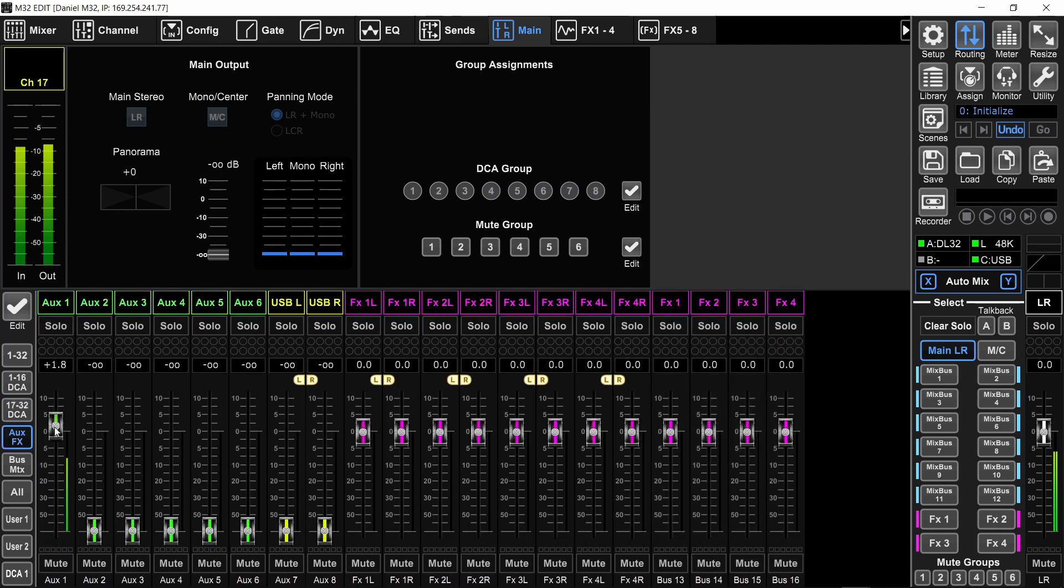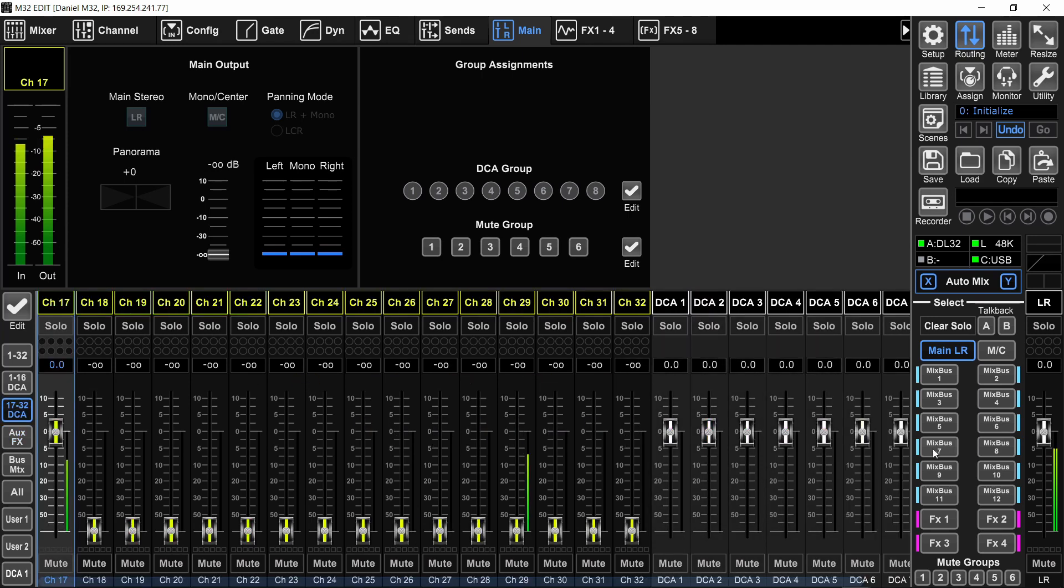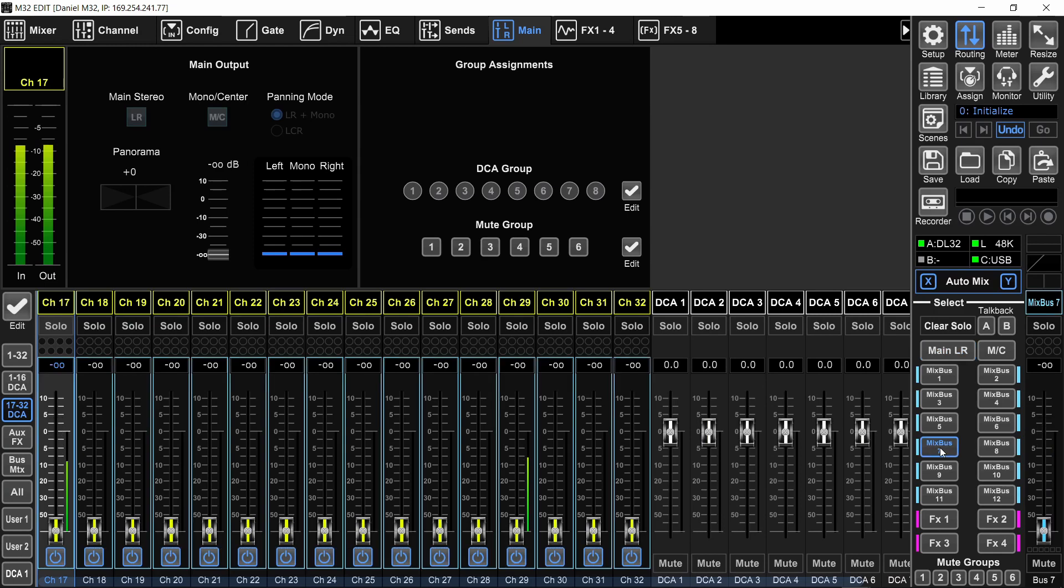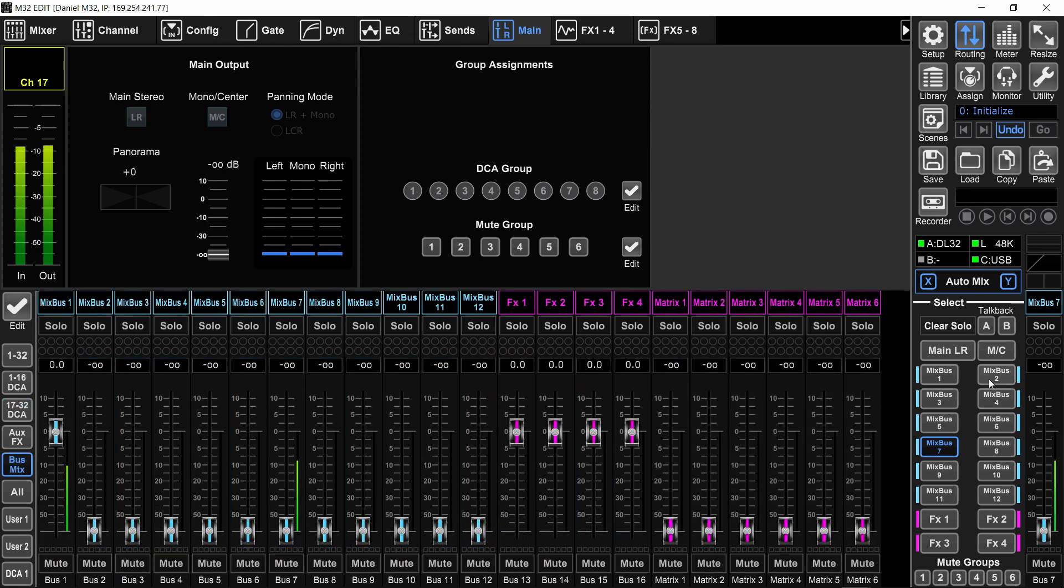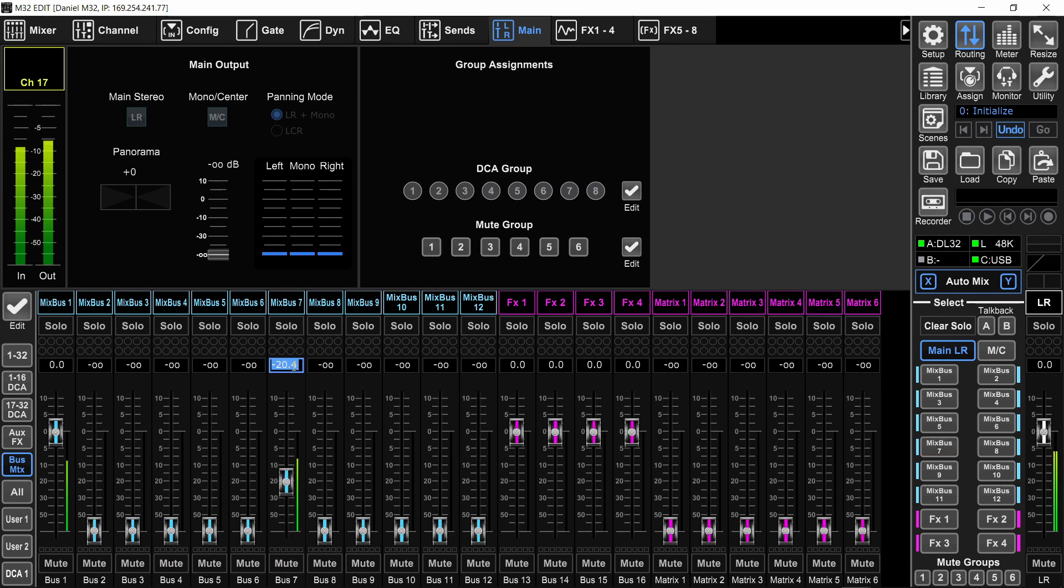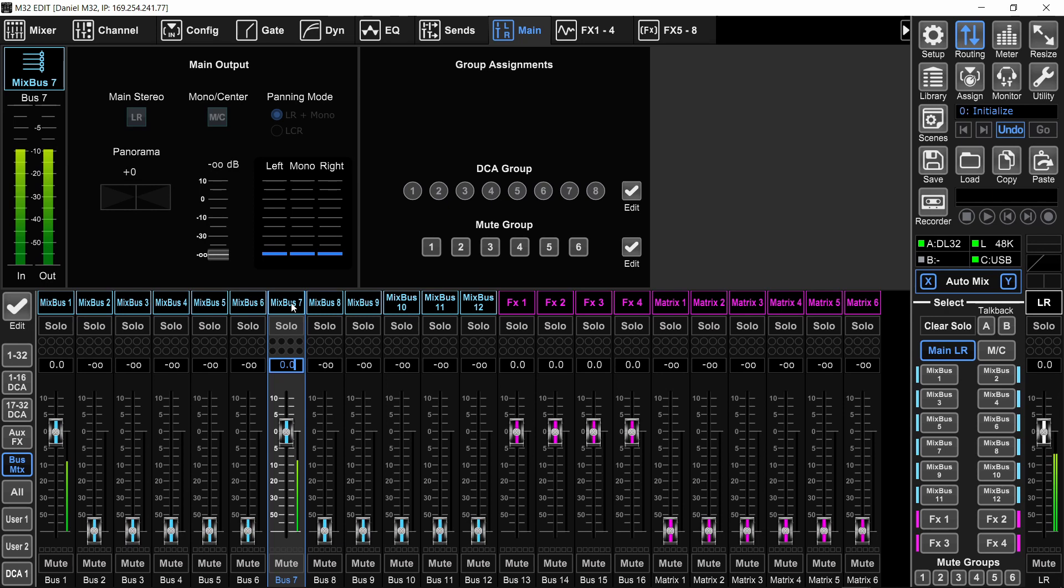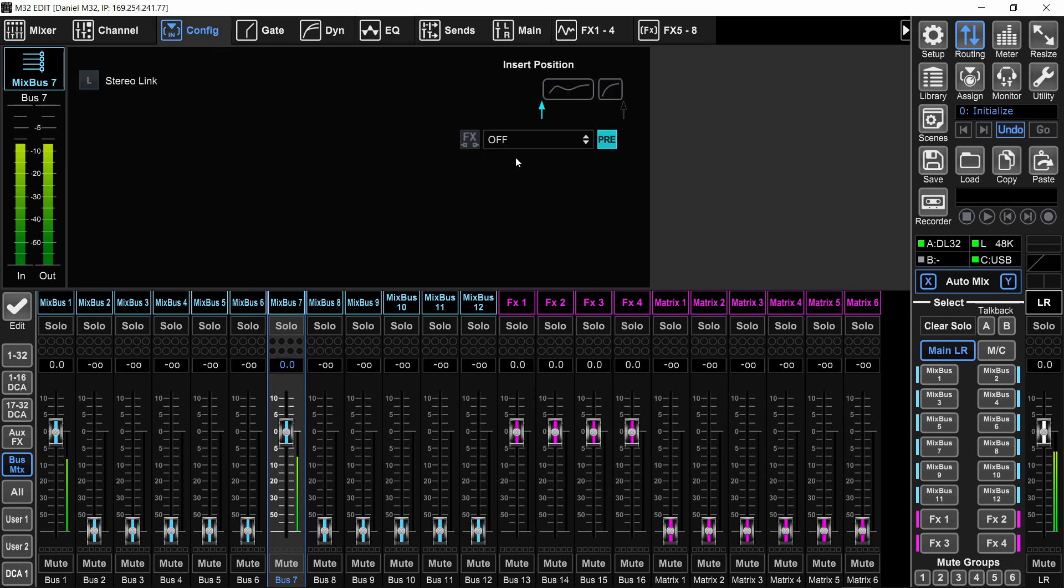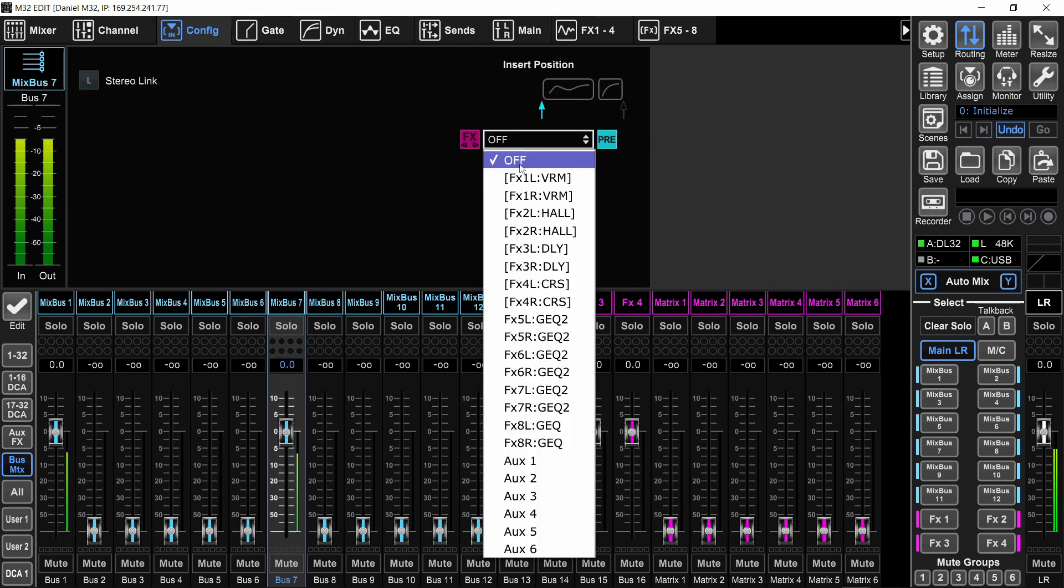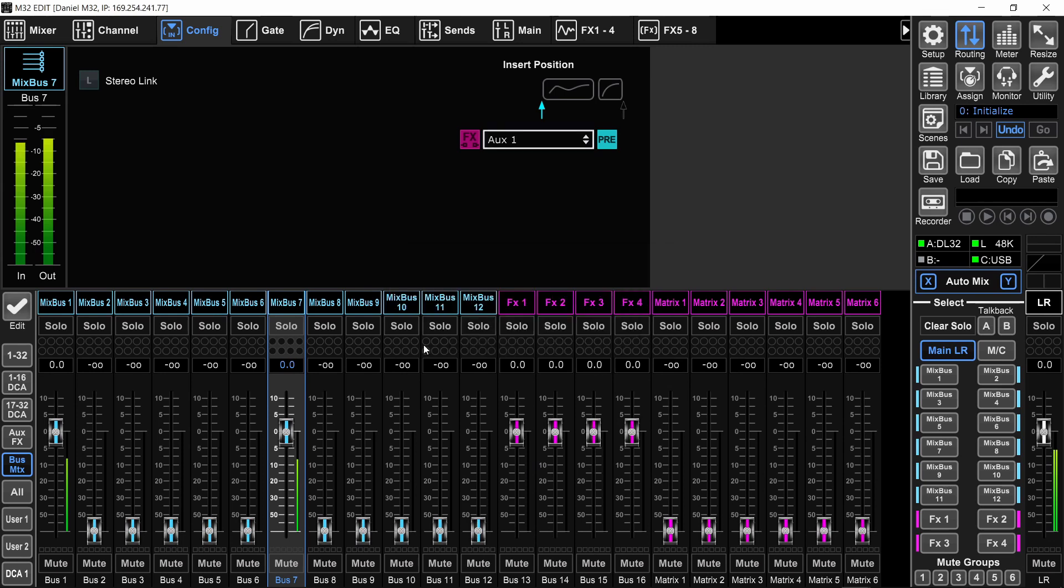Same goes for a bus. I will send channel number 17 to bus number 7 just because this channel has signal. So I'll select bus number 7. These are sends on faders. And I'll send channel number 17 and go to the bus page, go out of sends on faders. Bus number 7 now has signal. So I'm going to raise the fader of that bus and I'm going to select it and go to the config page and turn on the insert and select aux one.